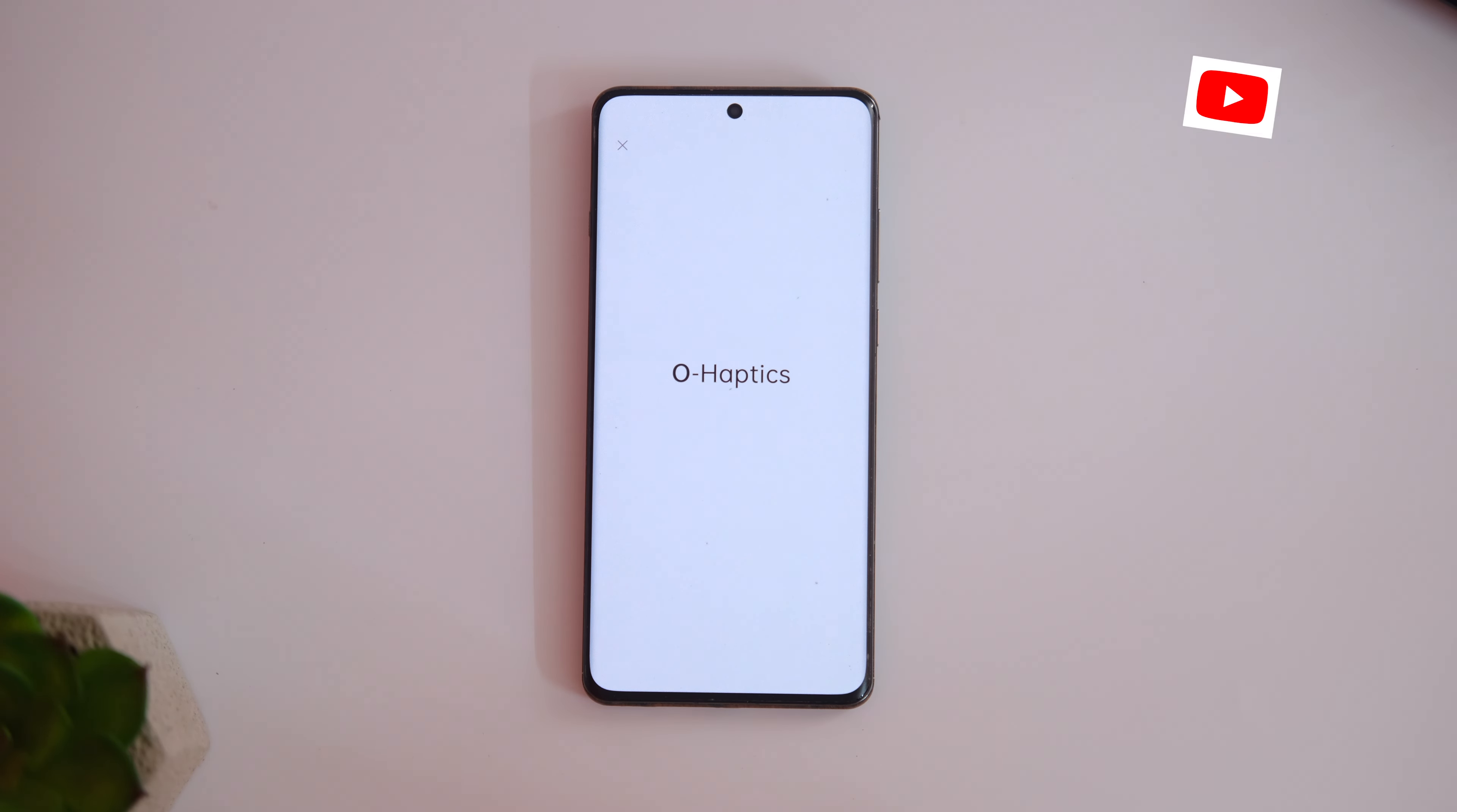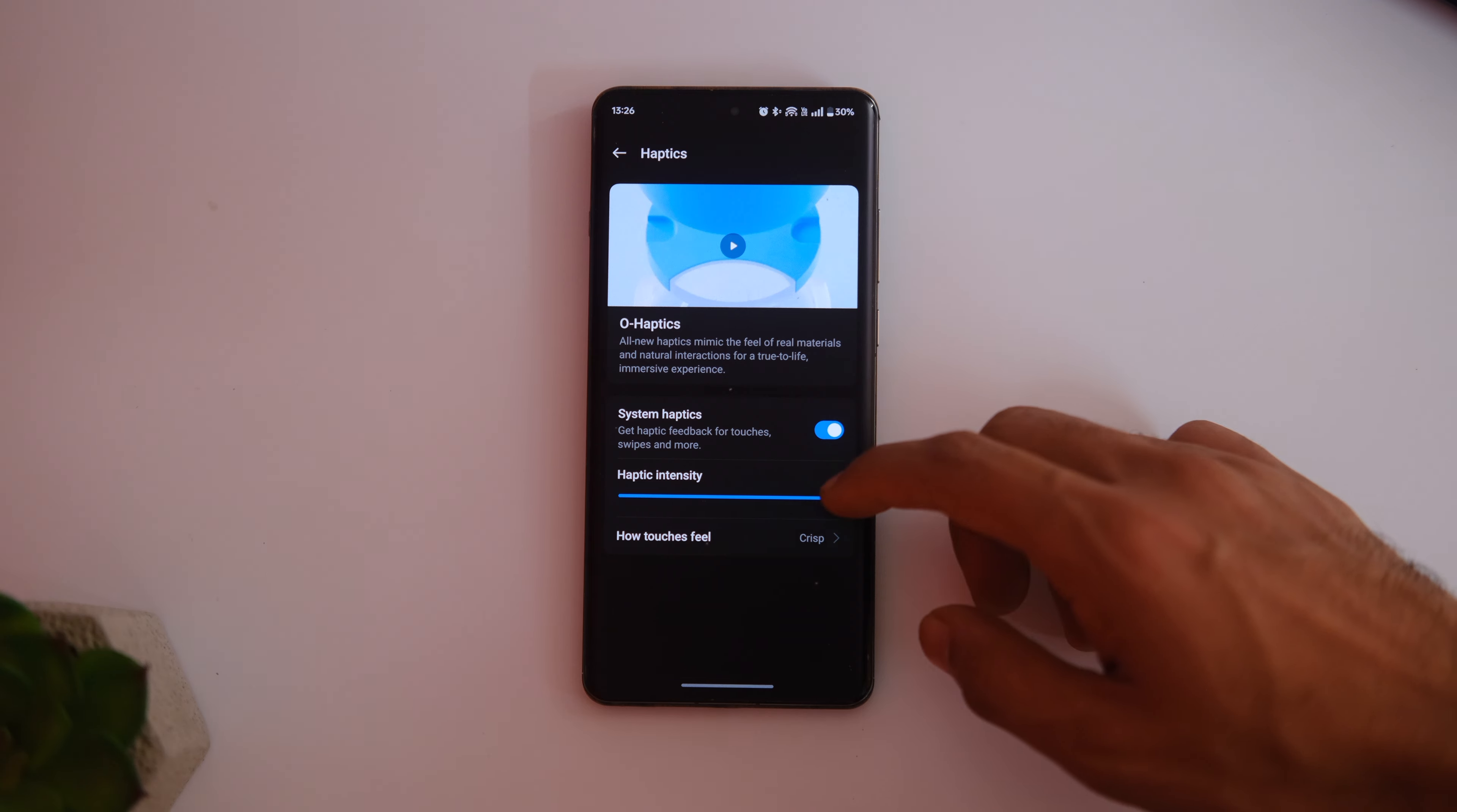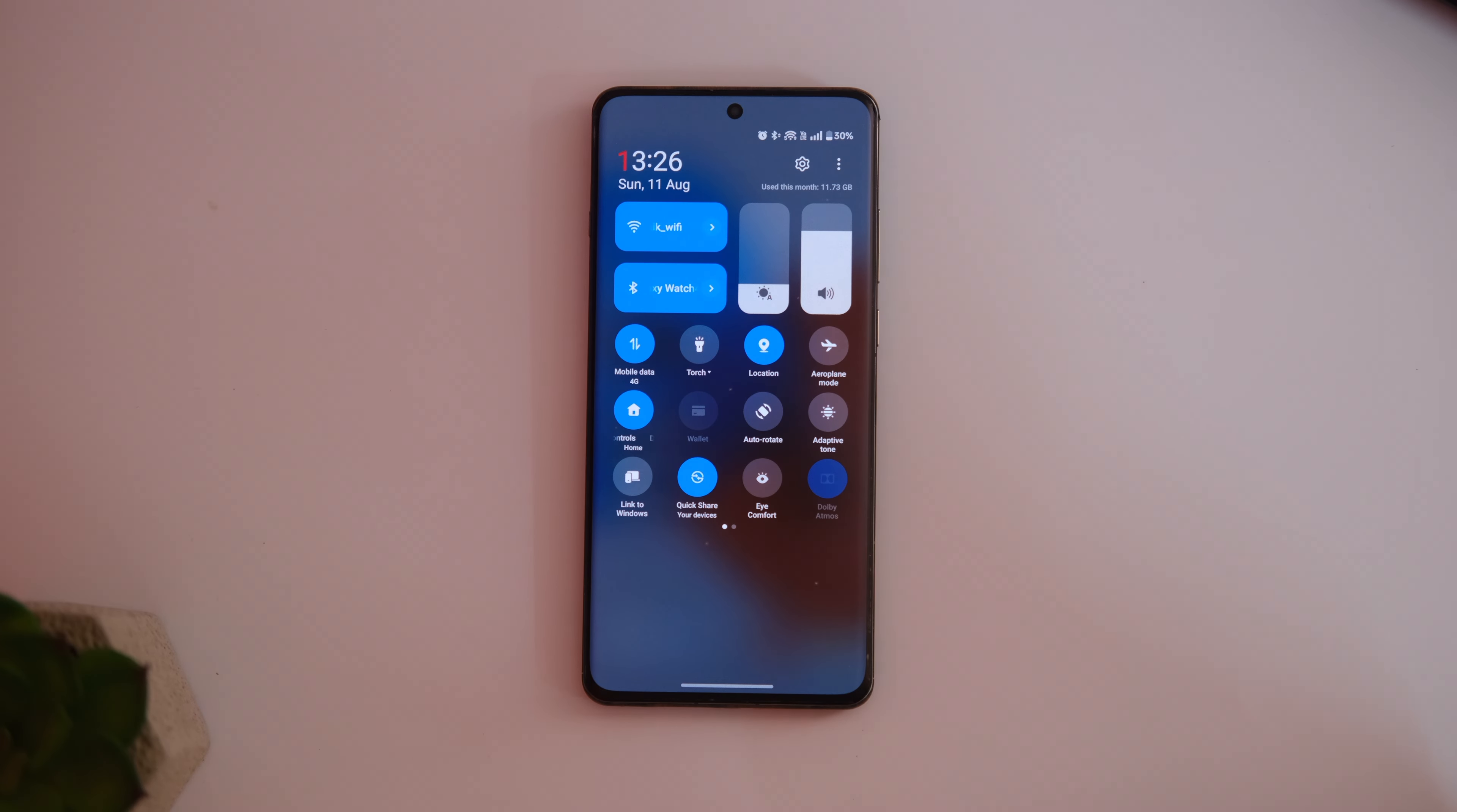The haptics here are superb and probably one of the best in market right now. The OA haptics does make a big impact on the overall haptic feedback and you will love the subtle places where it is implemented like in the volume toggle and brightness slider.